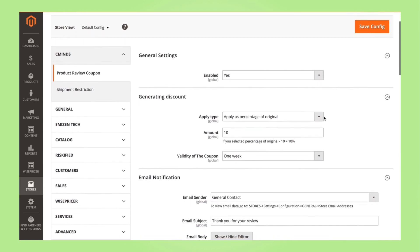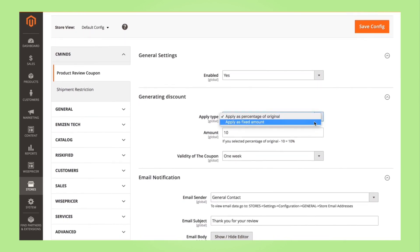Under Configuration, CMINES and Product Review Coupon, you can enable the extension and customize coupon settings like price and validity.